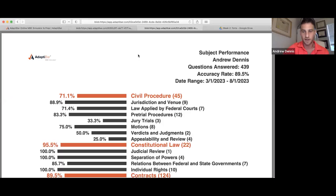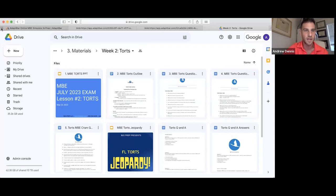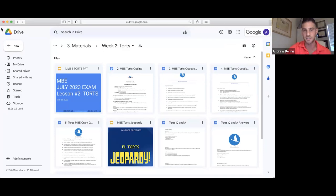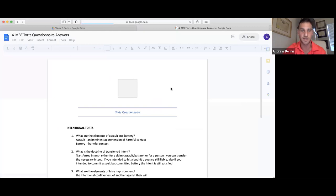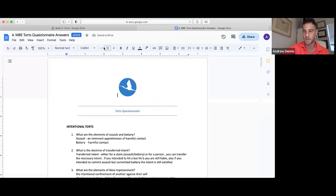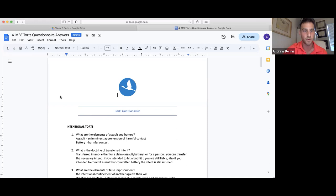We're doing Torts today. Torts is a subject we can do really well in, unlike contracts or civil procedure or real property — there aren't all these different exceptions and intricacies. It's more about just knowing the different types of torts. In one of our recordings on Sunday, Matt and I went over the entire MBE Torts questionnaire, and I put that in the drive. Just look at the points on it — there's an entire video on the drive that goes over it in detail.